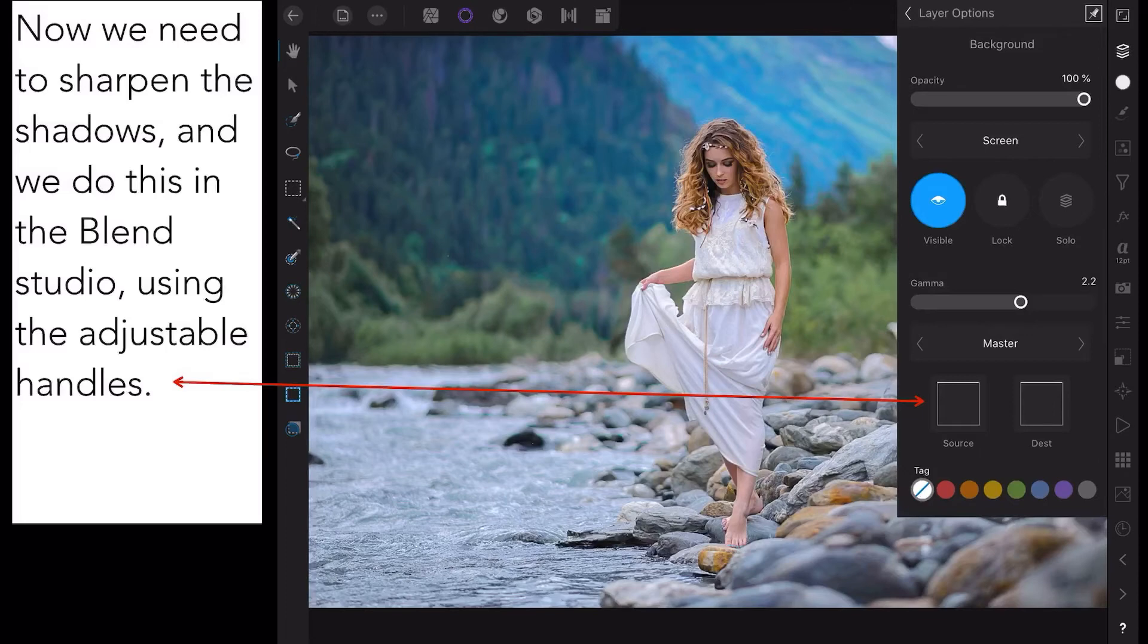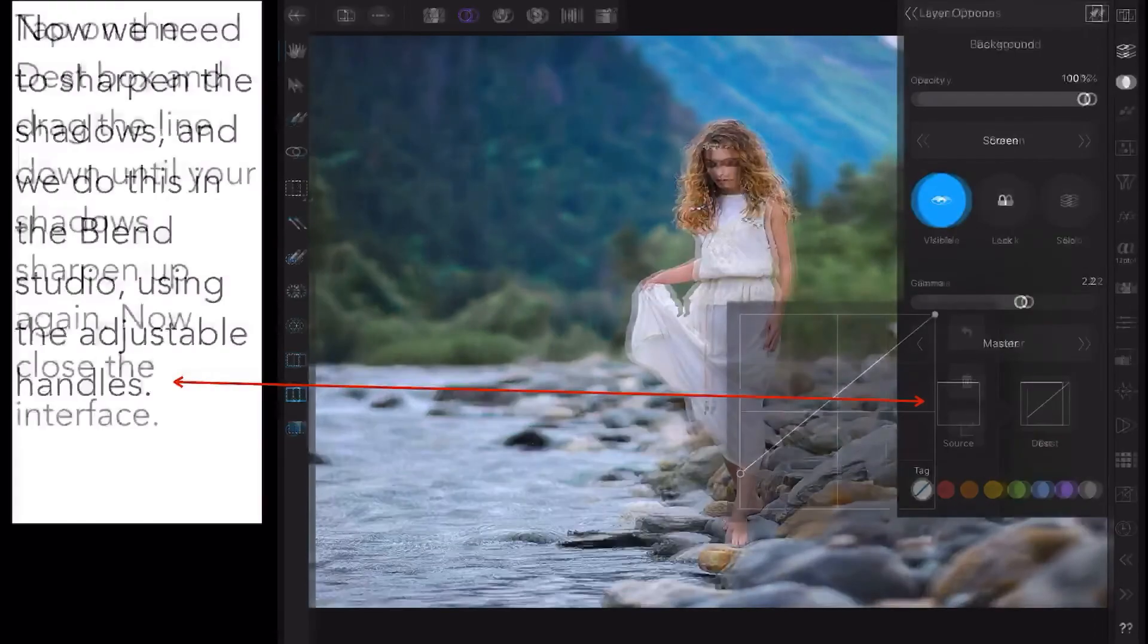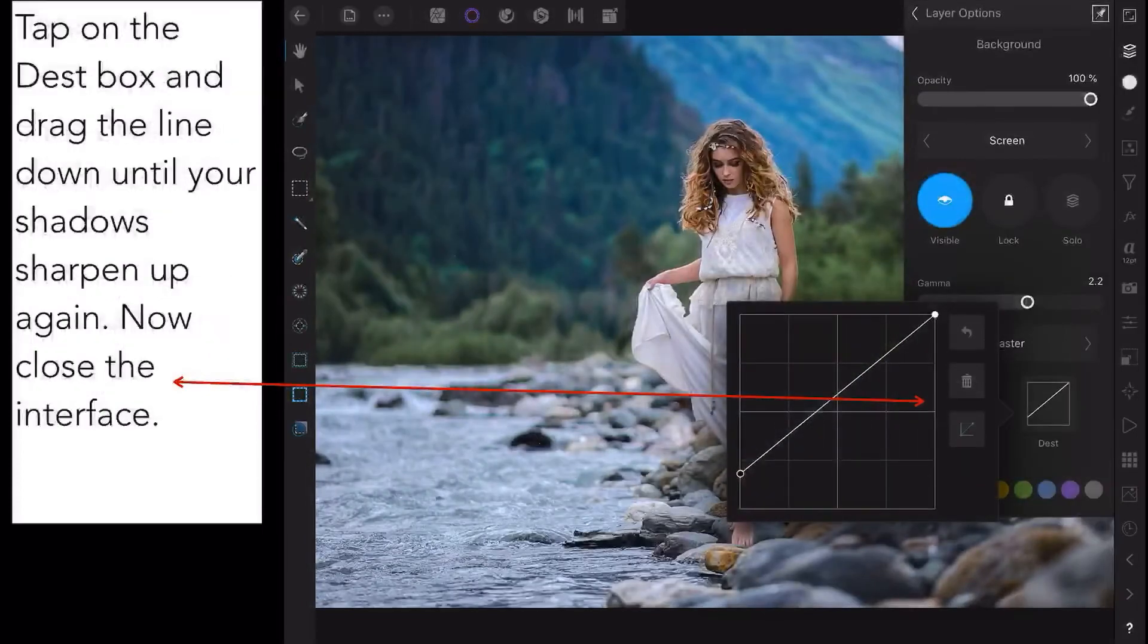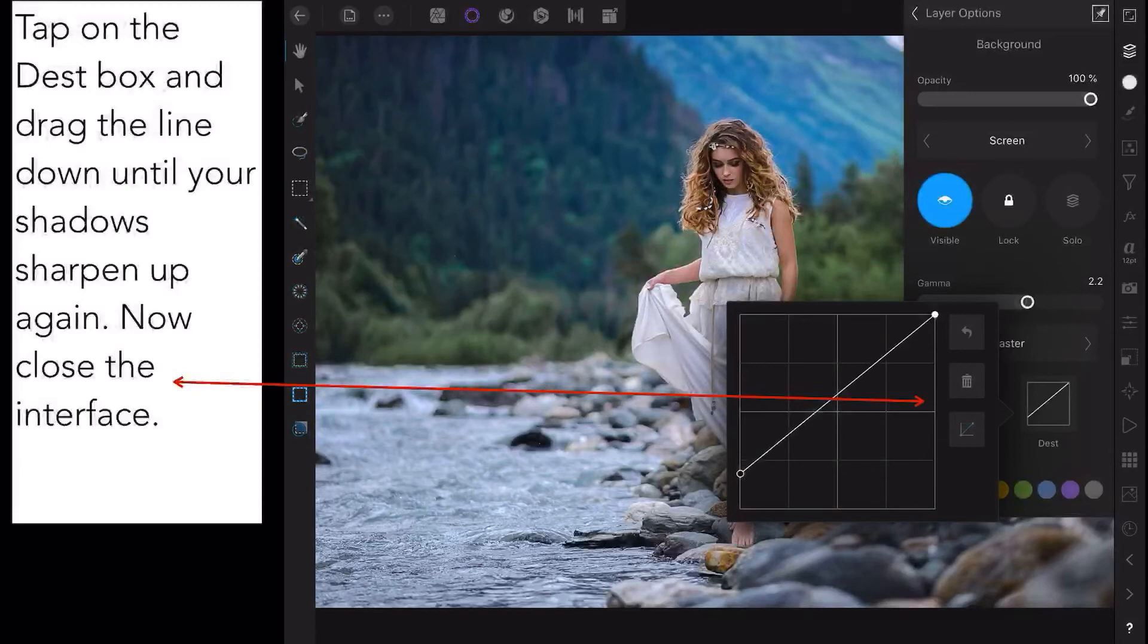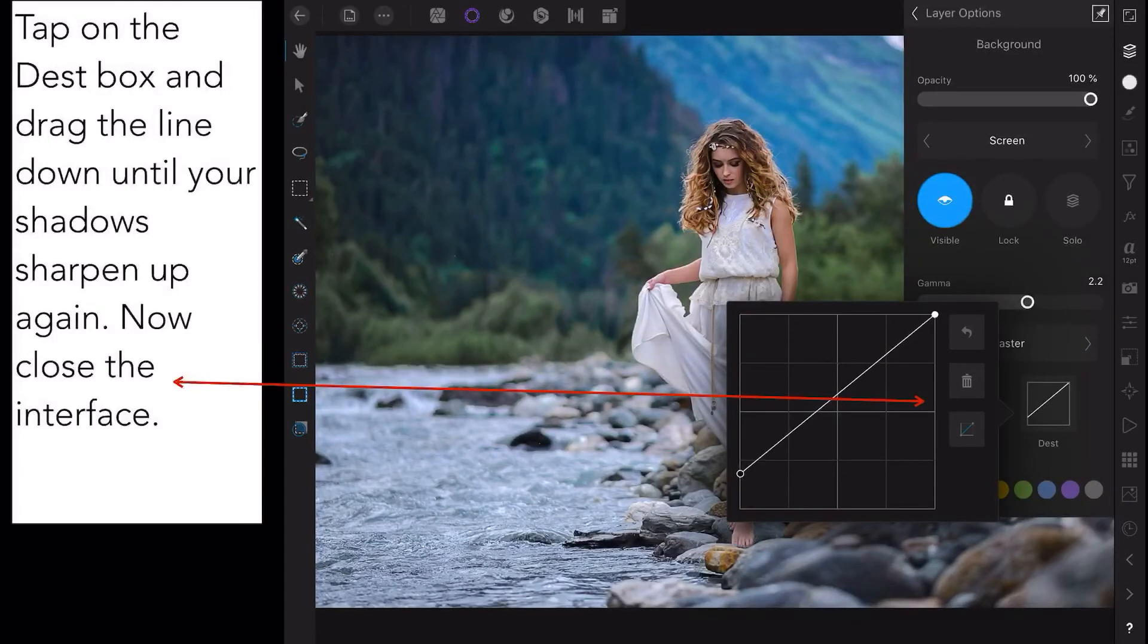Down the bottom, there's two squares: Source and Destination, with a little white line along the top of each one. We're going to select Destination. Tap on the Destination box and drag the line down until your shadows sharpen up again, about three quarters of the way should do it. Now close the interface.